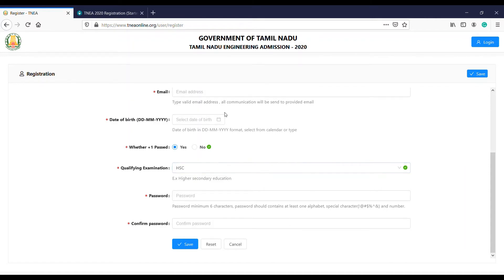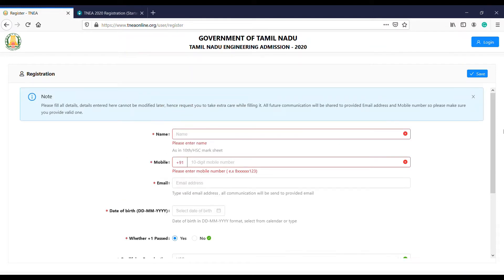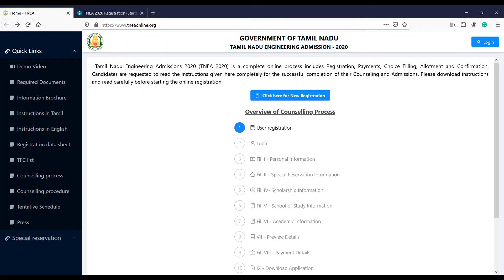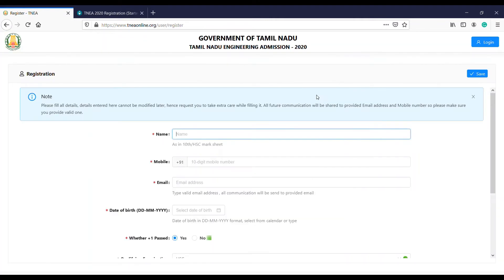If you have any changes, you can make corrections. Once you are done, submit the form. If there are changes needed on the second page, you can enter your login account and save them.